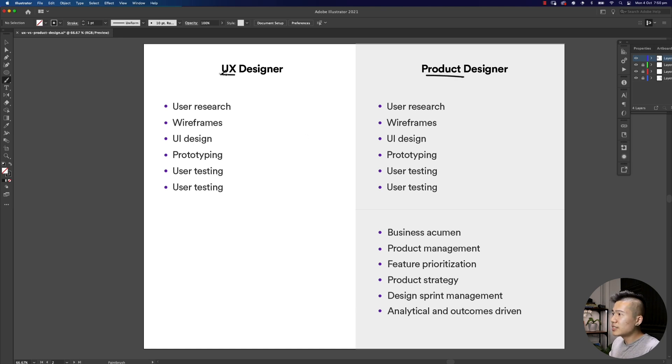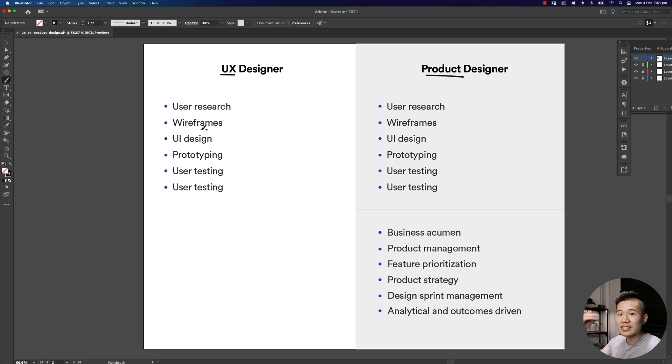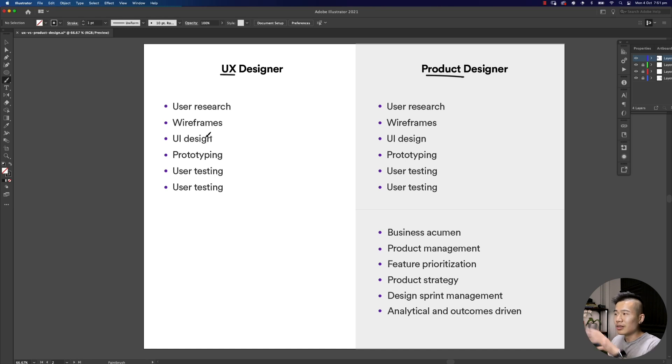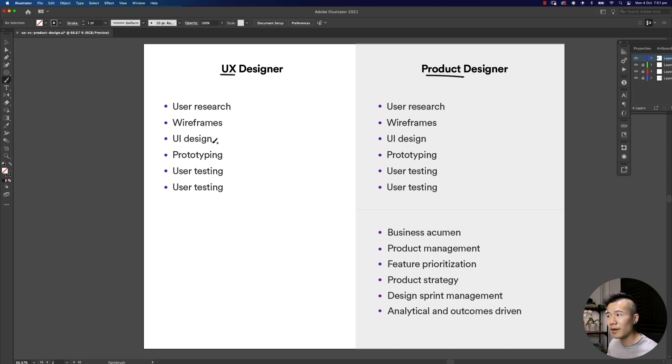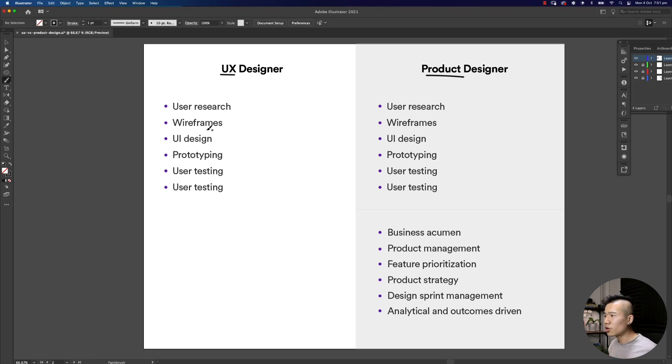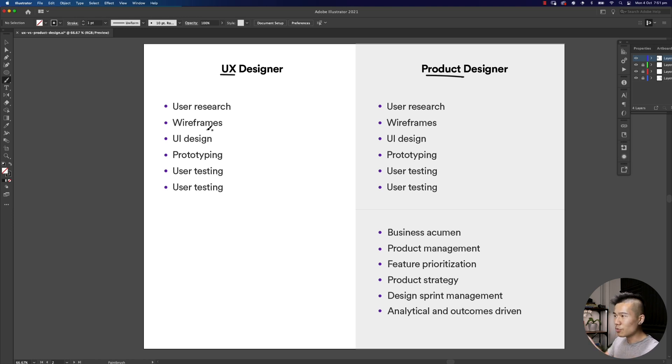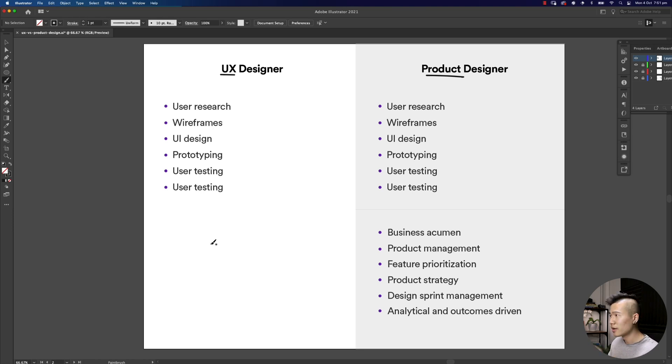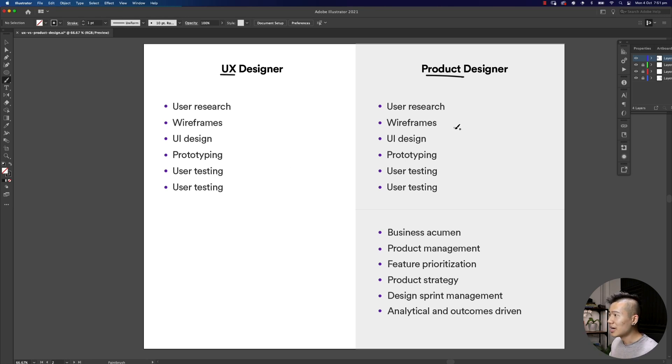With that in mind, let's take a look at key differences between UX and product. As you can see, UX design, this is not the exhaustive list but generally all those responsibilities that have to do with the user sit under the UX designer: user research, wireframes, UI design, prototyping, user testing. There's nothing wrong with that, we need people to specialize in this.